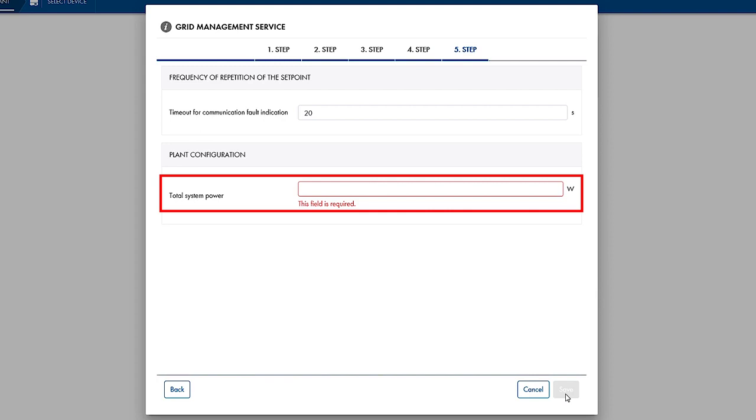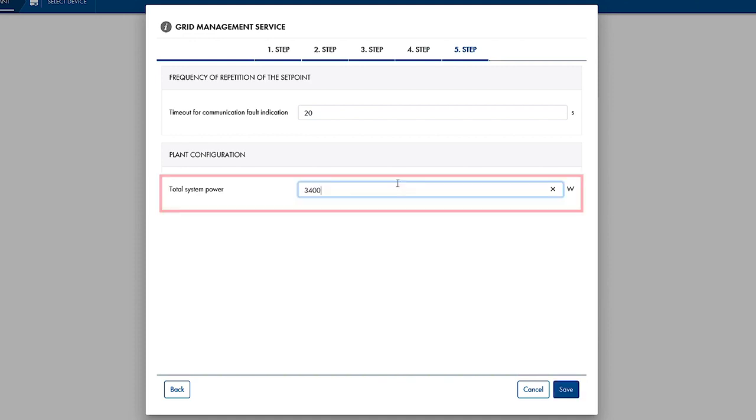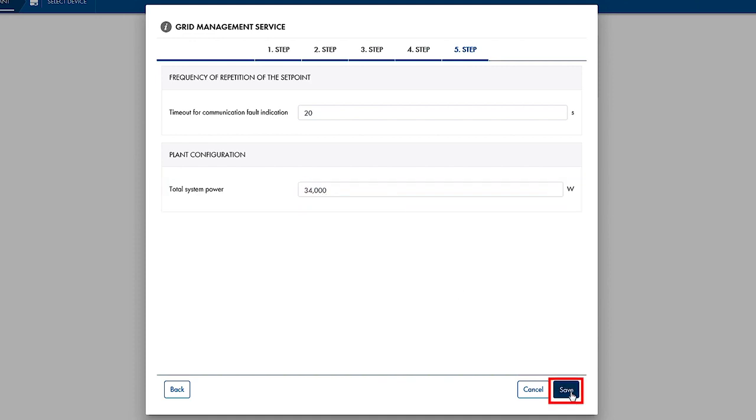The set value must be less, ideally half the time, than the value set in the inverter. This is the last step in the process of configuring the grid management services for Zero Export. To conclude the process, click Save, after we have filled in all the blanks.